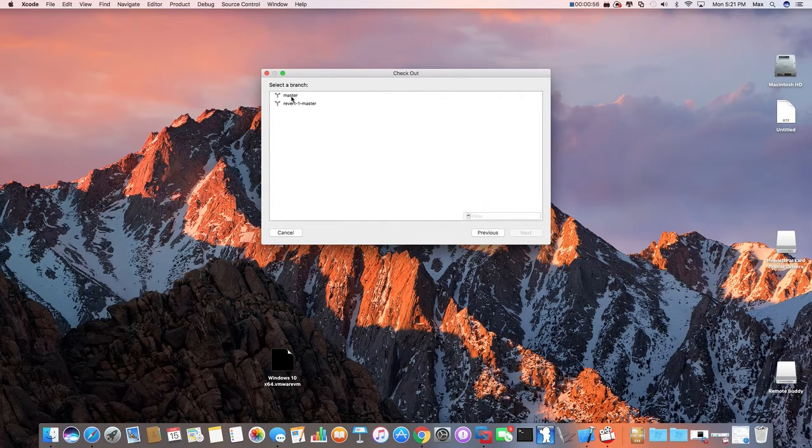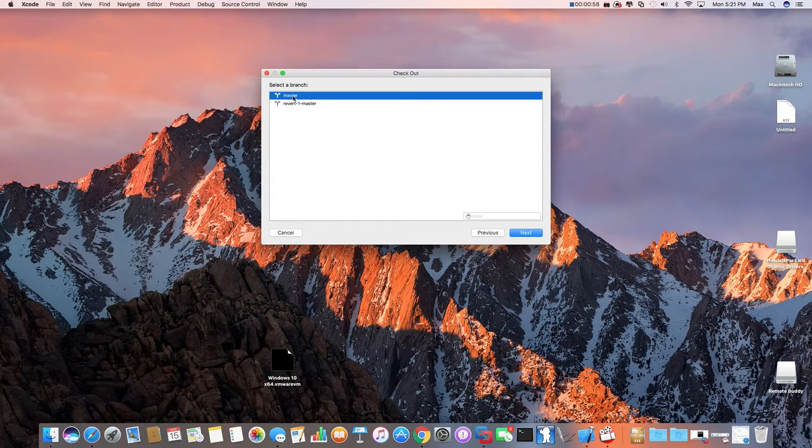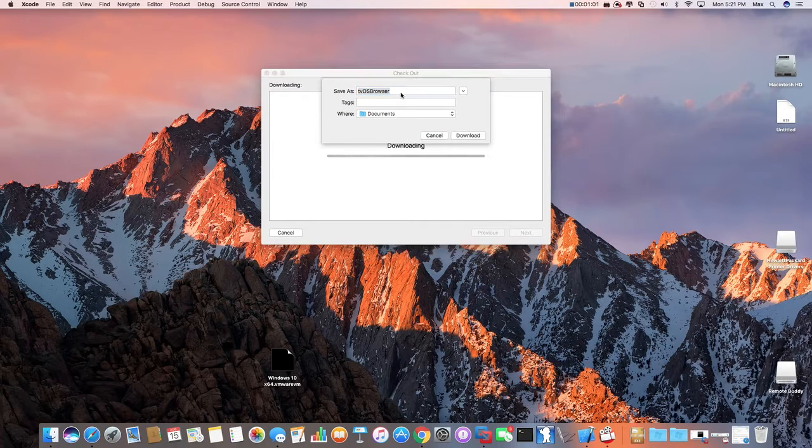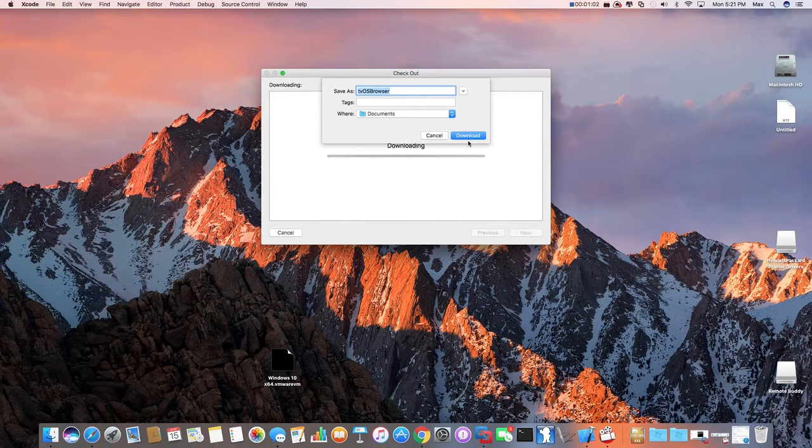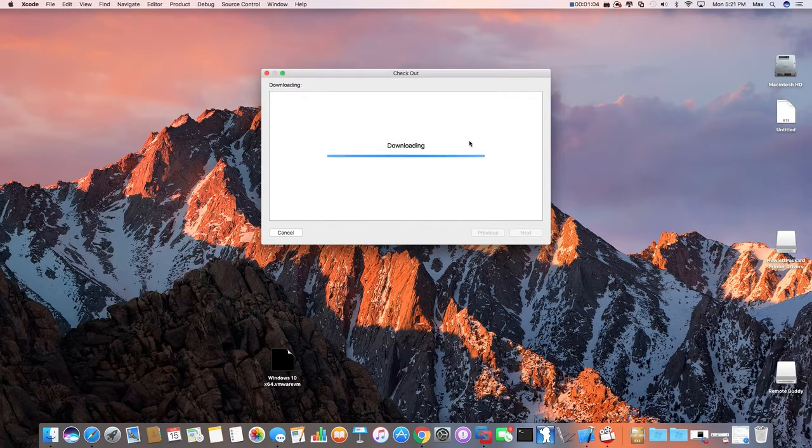If you see, just select the branch, select Master, and click Next. Click Download, Replace.